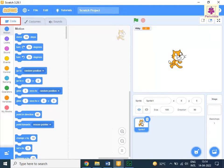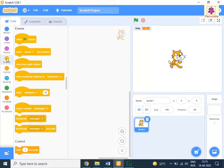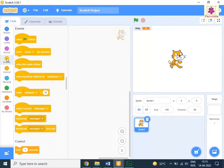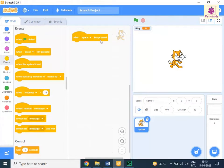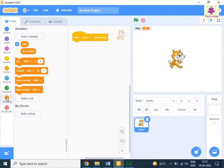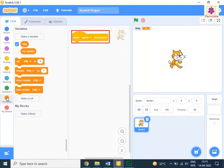From the Code tab, click on Events, and drag and drop the 'when space key pressed' block to the code area. From the Code tab, click on Variables, and drag and drop the 'set kitty to zero' block to the code area below the 'when space key pressed' block.